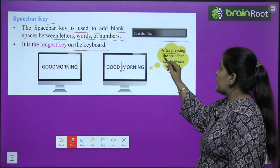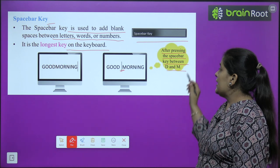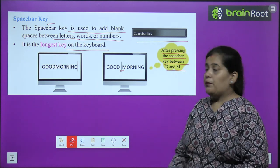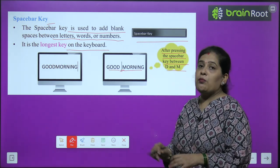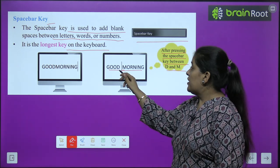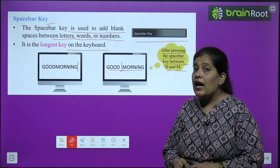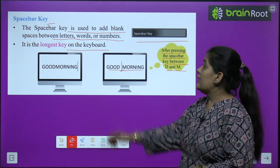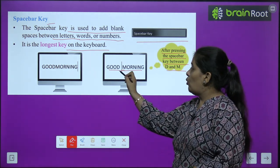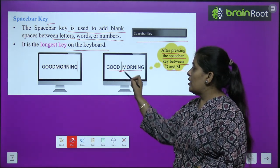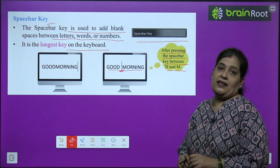For example, after pressing the spacebar key between 'Good' and 'Morning,' the word 'Good Morning' is formed. After pressing D and before M, the spacebar key was pressed, and blank space appeared between the two words.